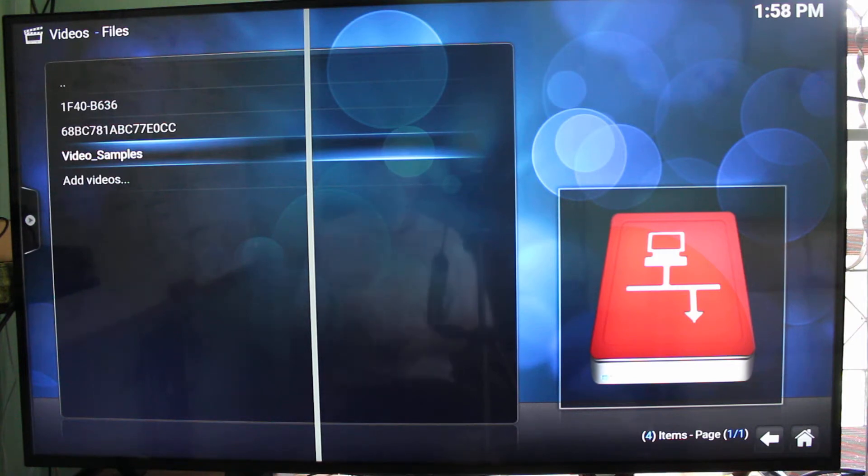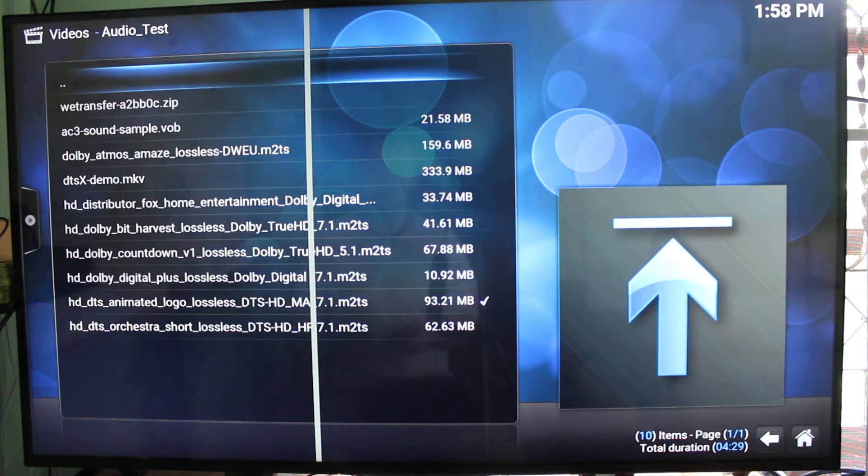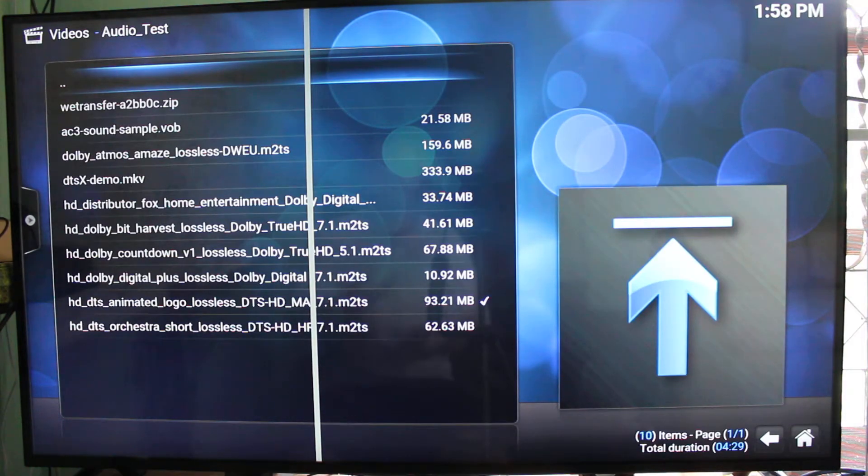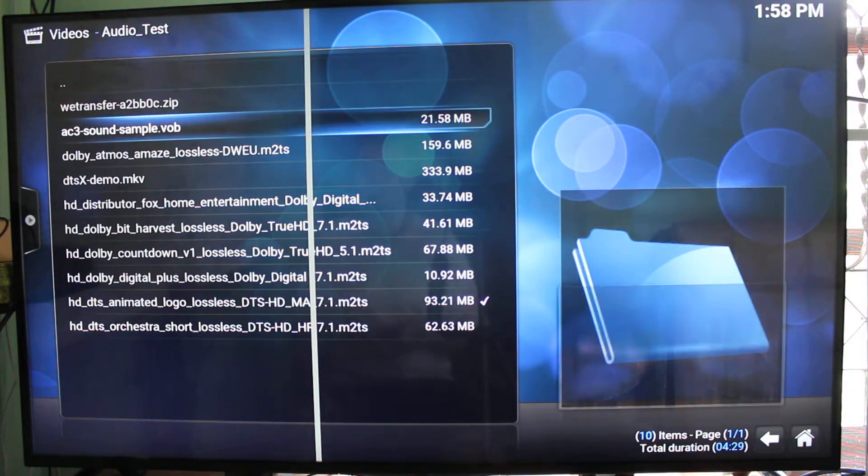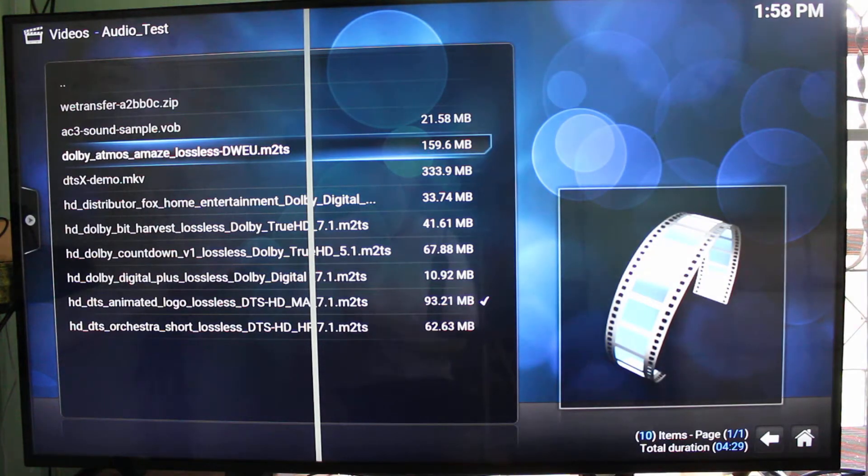The directory here, video sample, is connected to a Samba share on my Linux PC, and I will play this video over Samba.